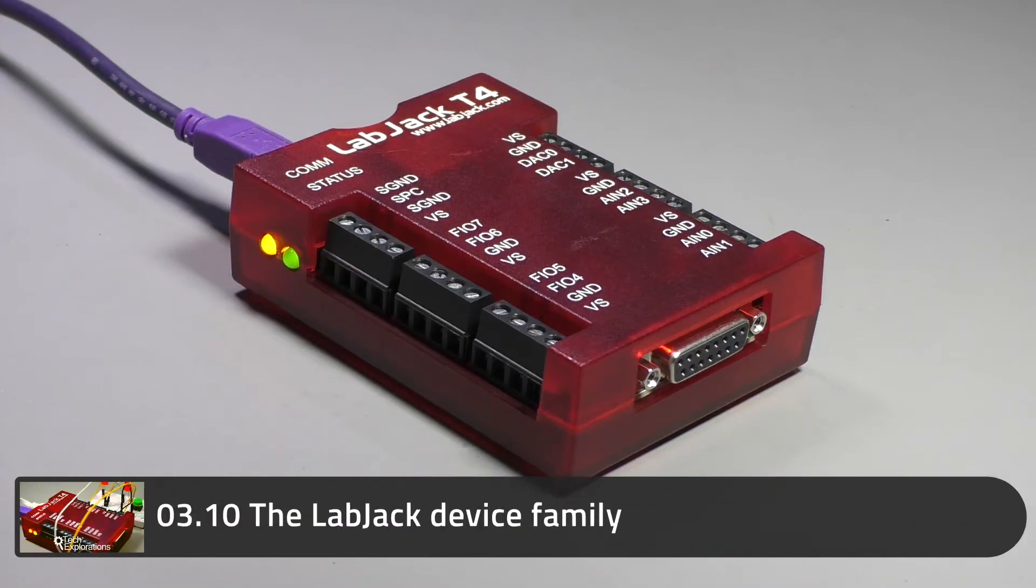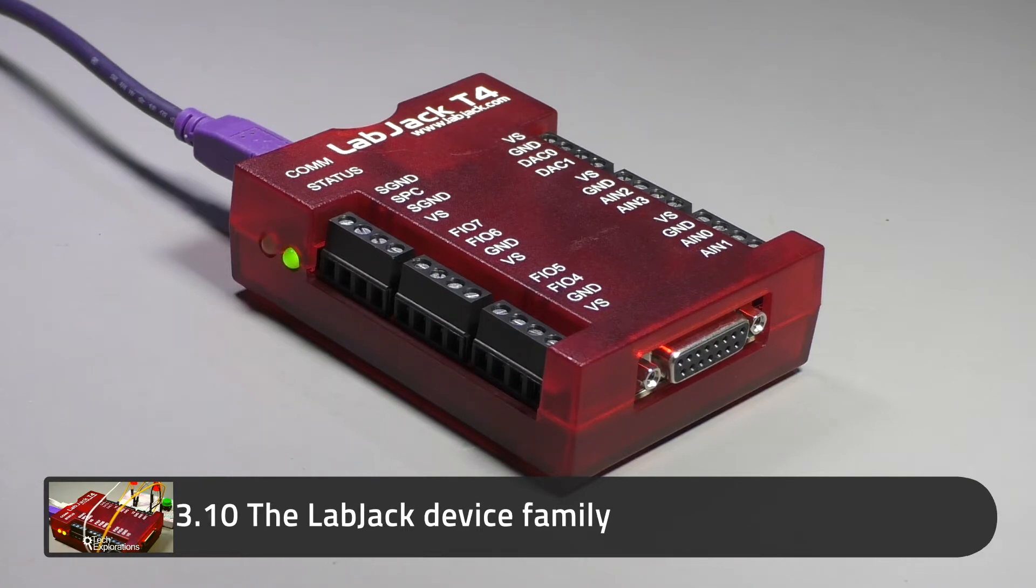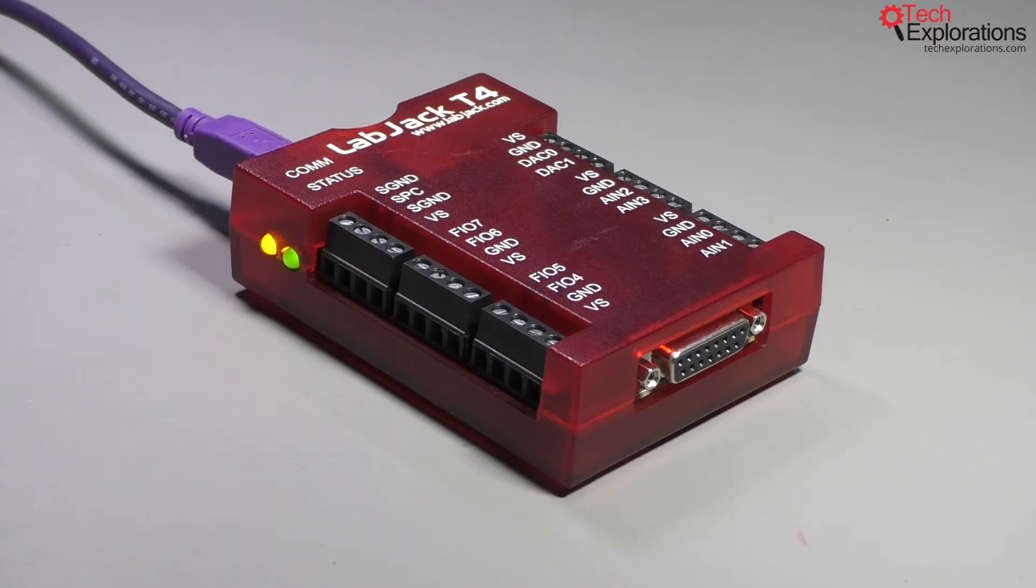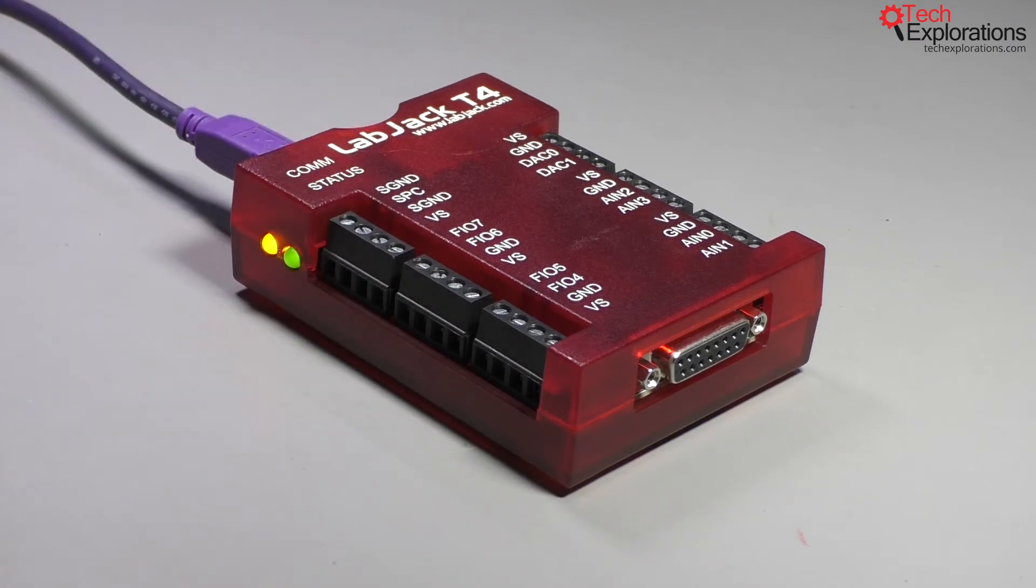Hi and welcome to a new section in this course. In this section we're talking about the LabJack device family and focus specifically on the LabJack T4 that you can see right here.